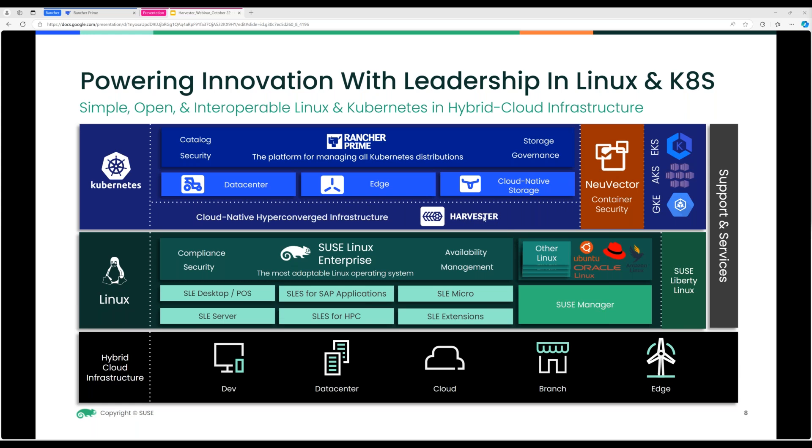Under our portfolio, SLE Micro is a very small immutable operating system, heavily used inside our container management — it was built with the intention of deploying that OS for Kubernetes and container workloads. Kubernetes is built on principles of Linux, and we want this to be an environment you can support not only in the cloud with major cloud providers but also on your own bare metal, which is what Harvester solves.